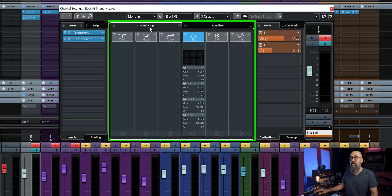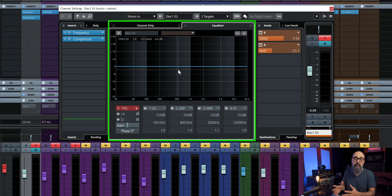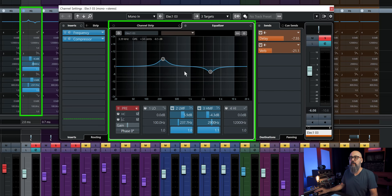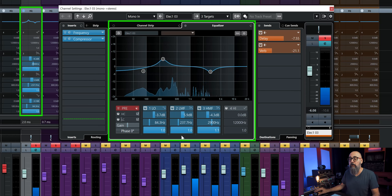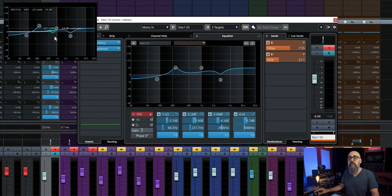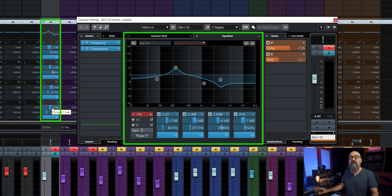Then the signal goes to the channel strip, where I have different types of modules. The one activated by default is the EQ module, which can be found in the center part of the channel settings window and also on the mix console under the EQ tab. Everything I do on this EQ — which also includes a graphic analyzer — is going to be shown at the bottom of the channel settings window, showing all the parameters. The same applies when using it straight from the mix console.